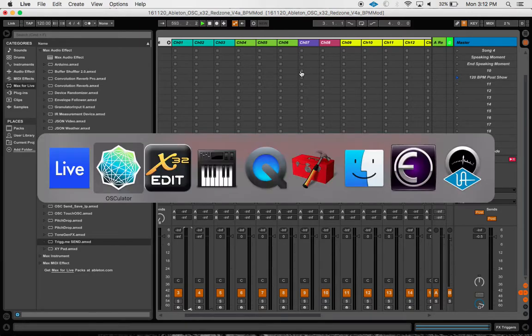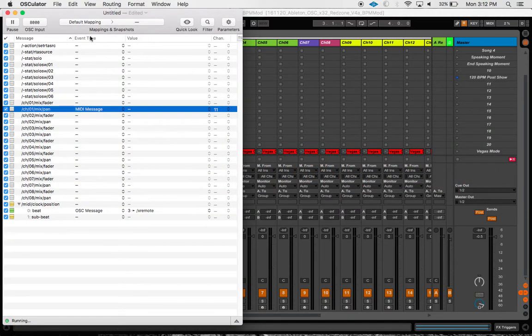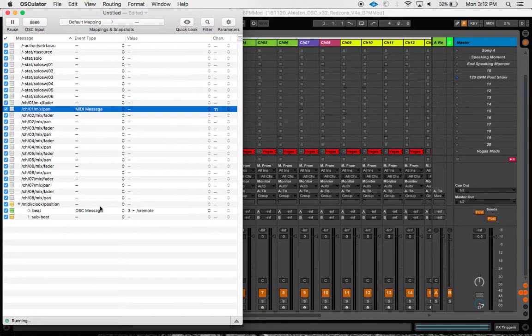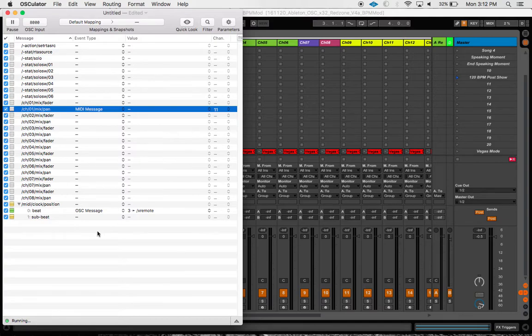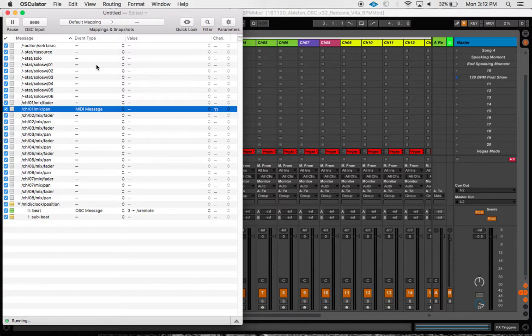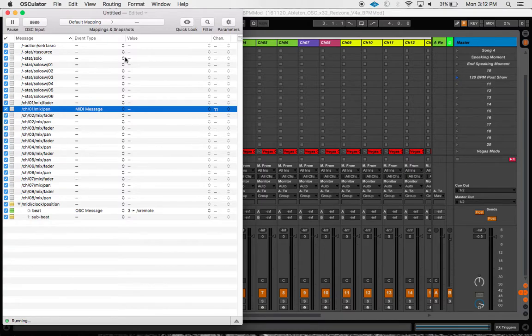And that's kind of it for now, but I just wanted to show you that this xremote command, less than every 10 seconds, is what allows us to get this feedback happening from the X32 console. So yeah, do with that what you will. I'm really excited for the next step in kind of building this thing up. I hope this has been helpful.